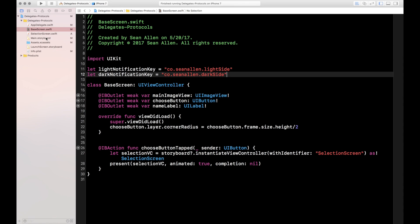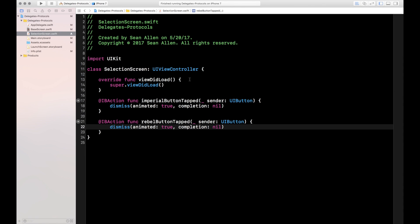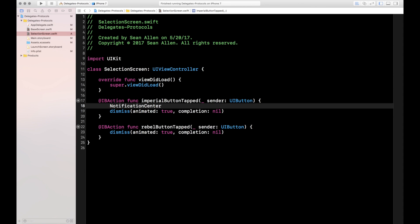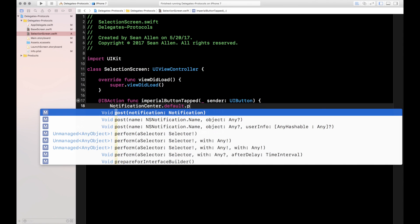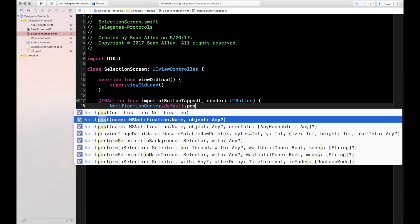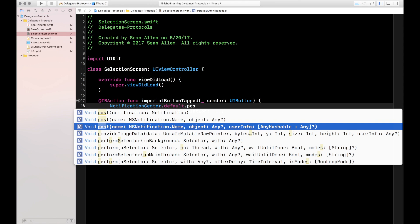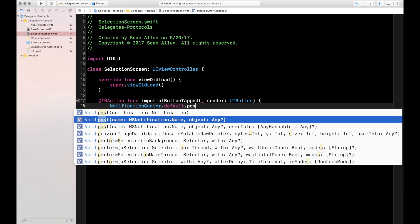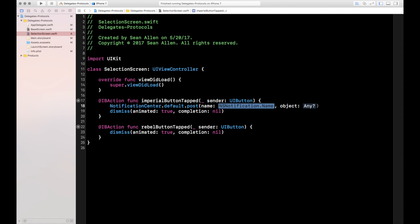Now that we have the notification keys set up on the base screen, let's jump to the selection screen. This is where we're posting the notifications. You type NotificationCenter.default.post, and it autocompletes. It takes a name and an object. There's also an option that takes a name, an object, and user info — so it is possible to pass information through the notification. For our purposes, we're just getting notified of the action, the button press.